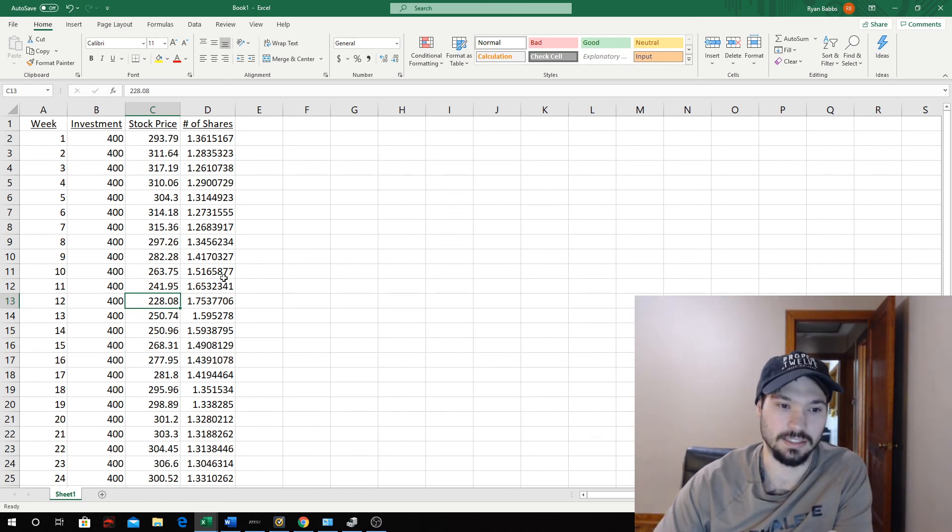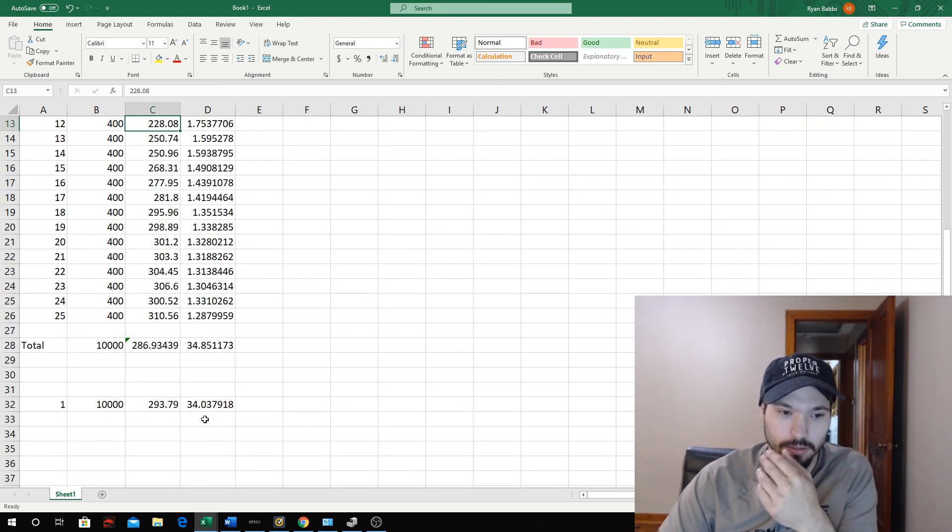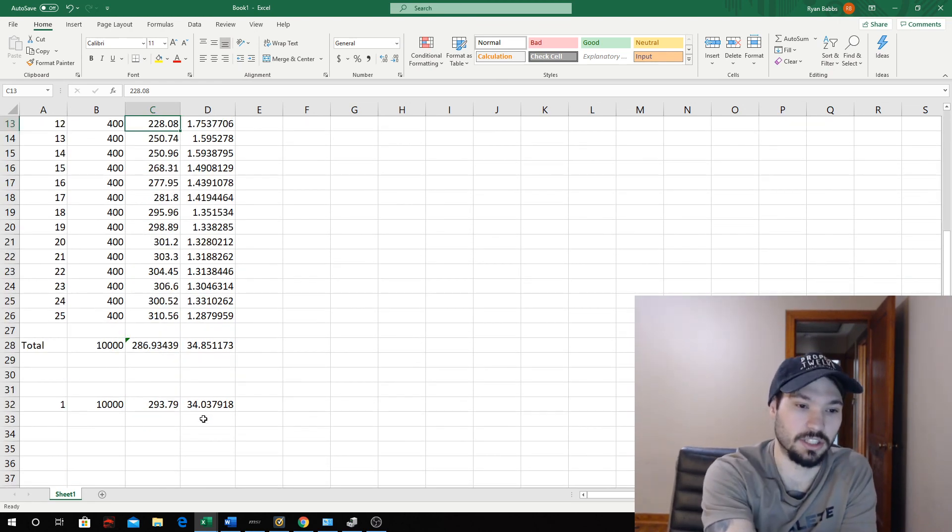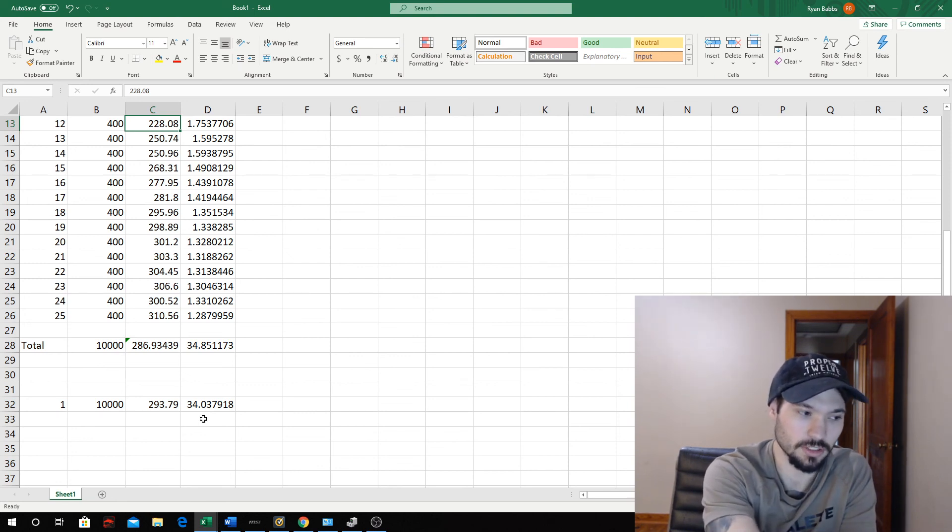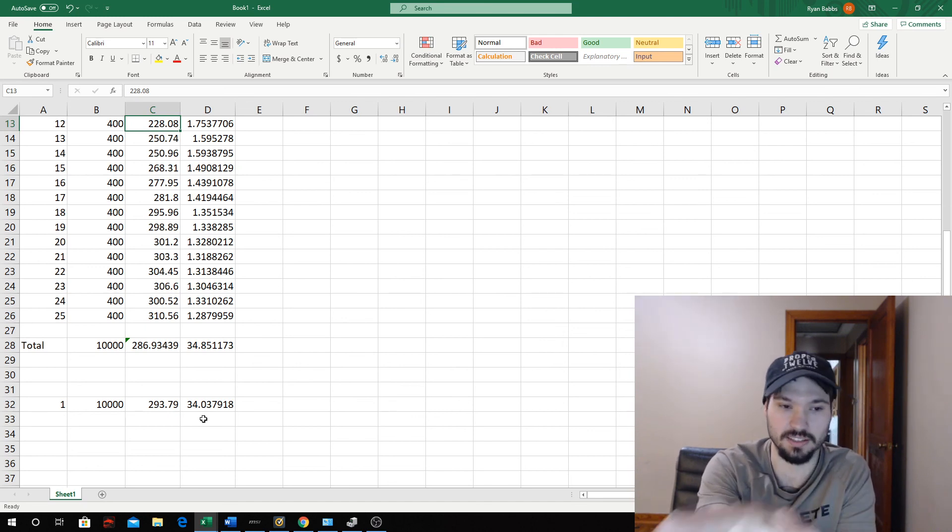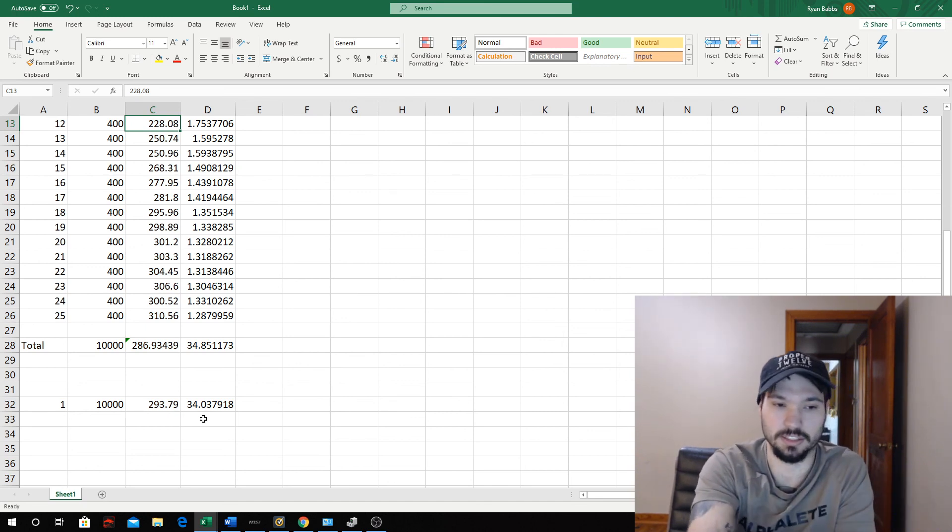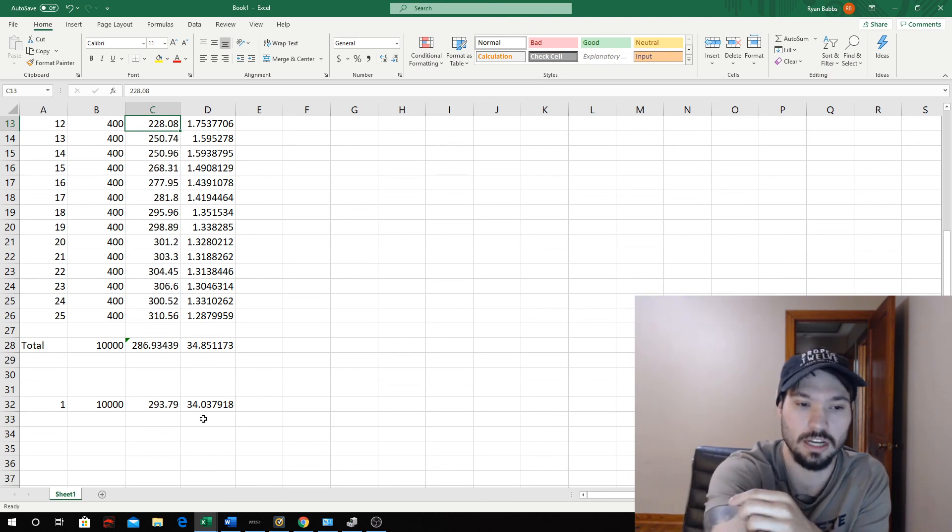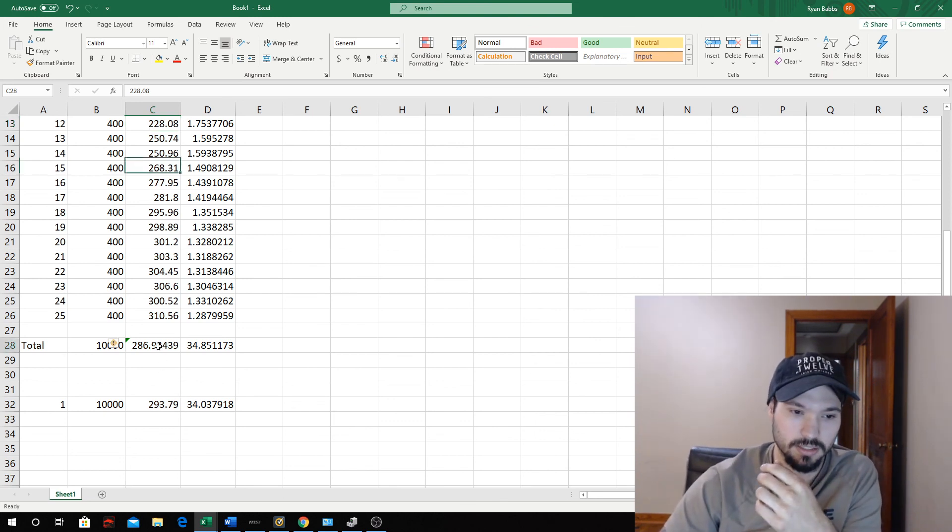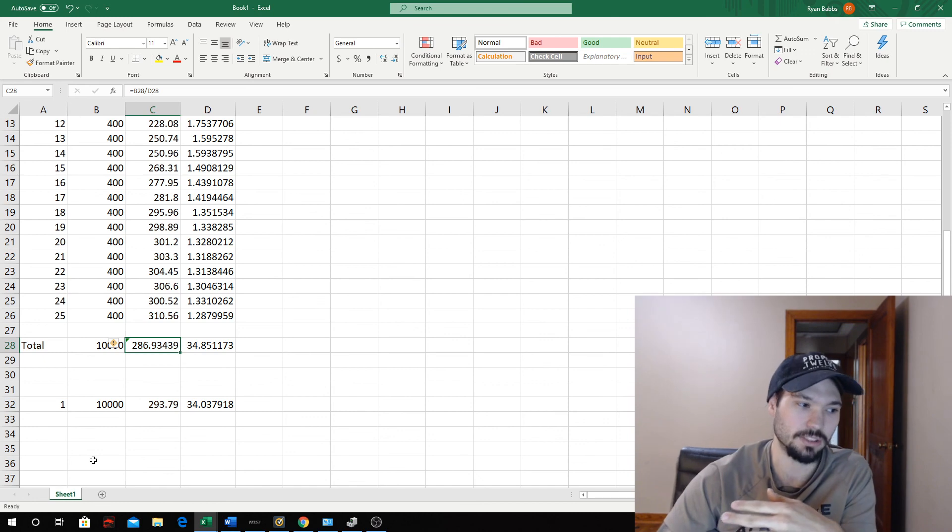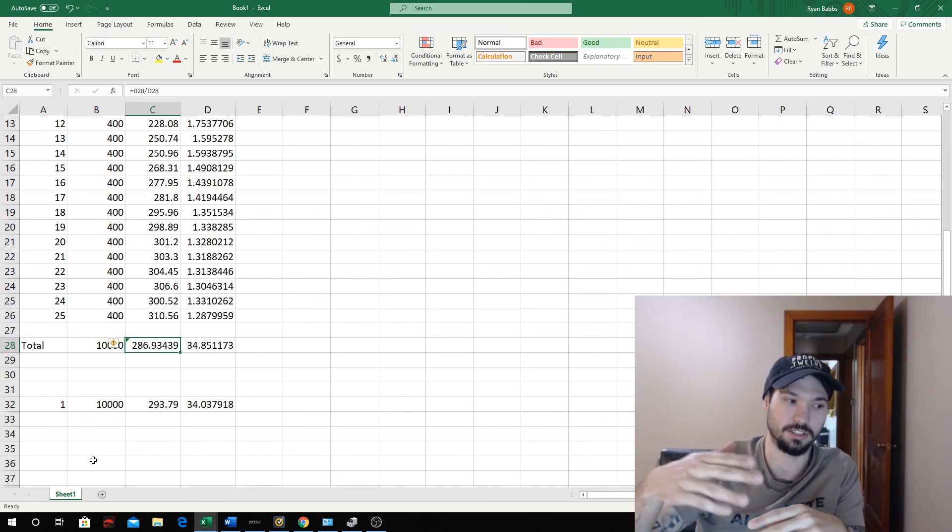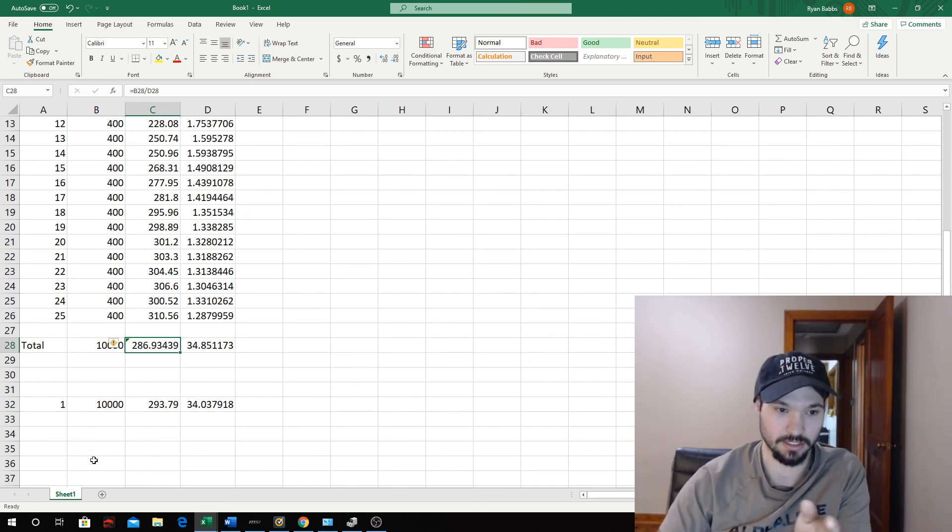Long story short, with dollar cost averaging you're getting more shares at a lower cost so you can make more profit in the long run if you decide to sell. That's essentially it. And then if the price drops below this, you can average down and get your costs lower so you can resell for more money. But that's essentially how it works.